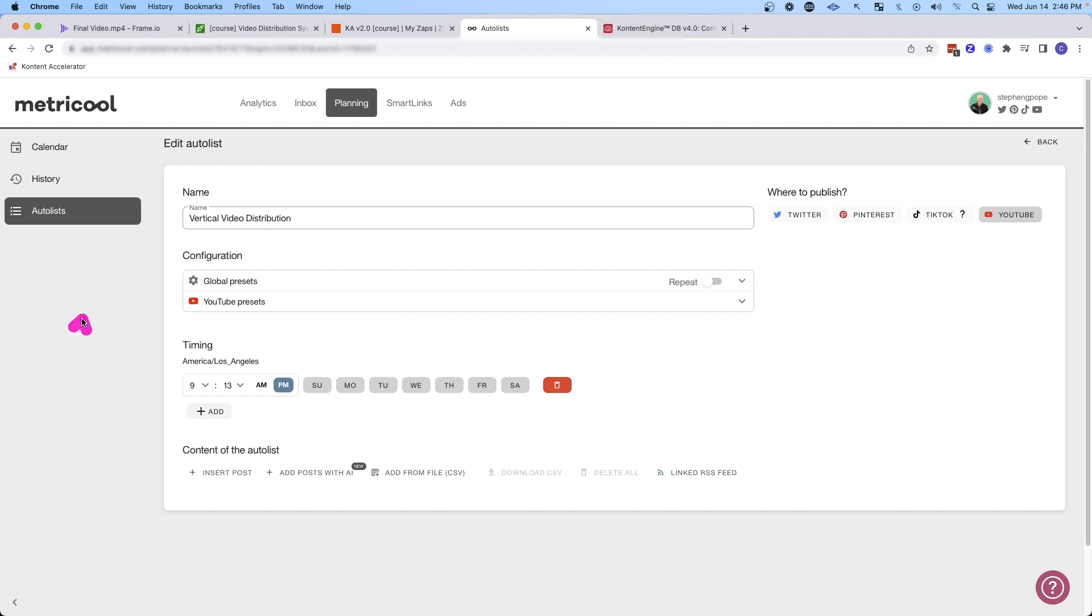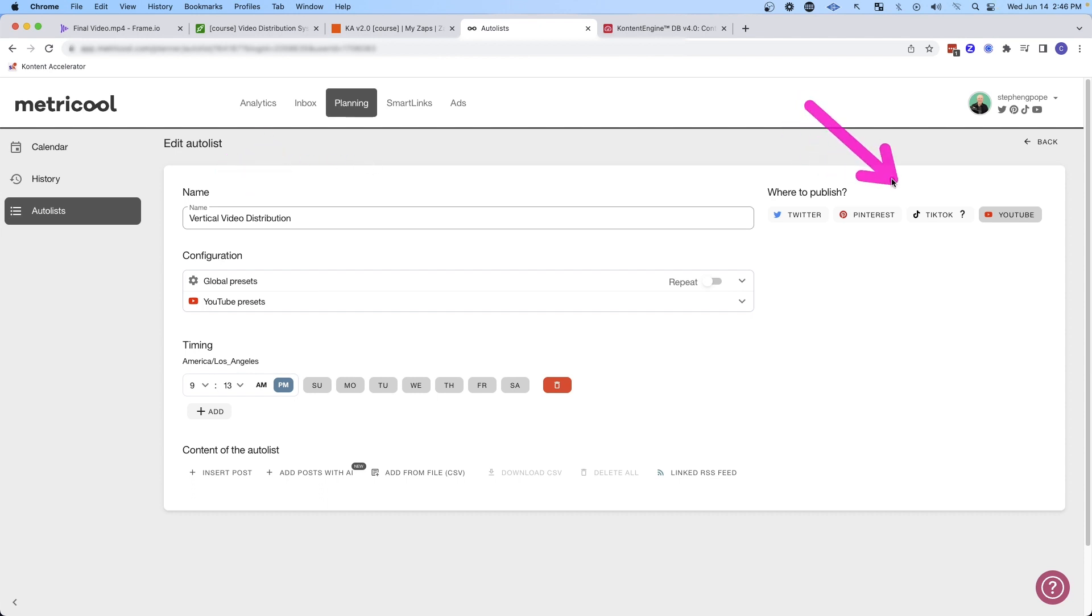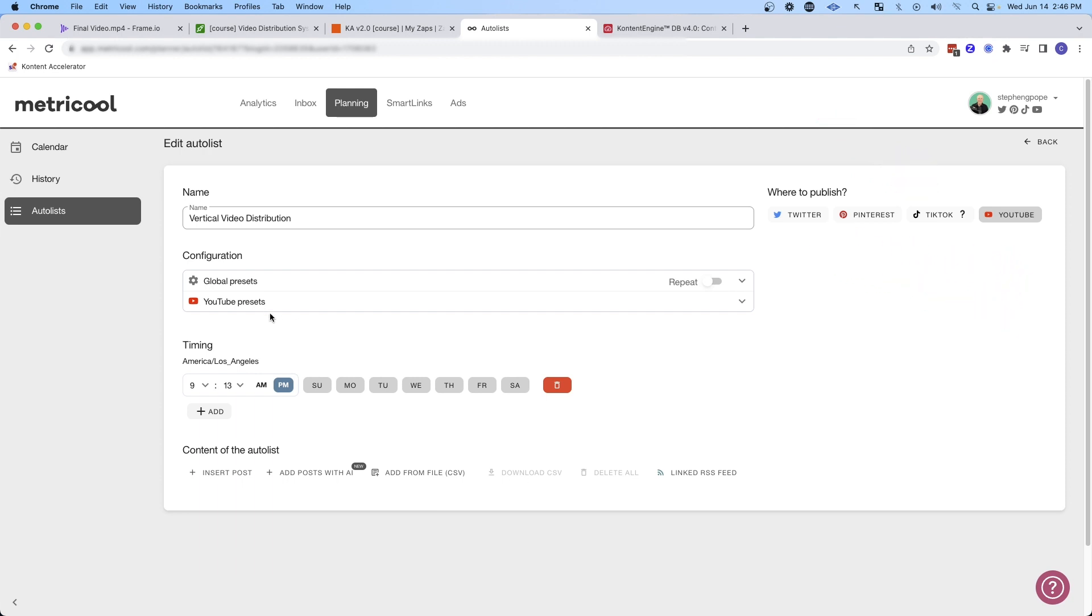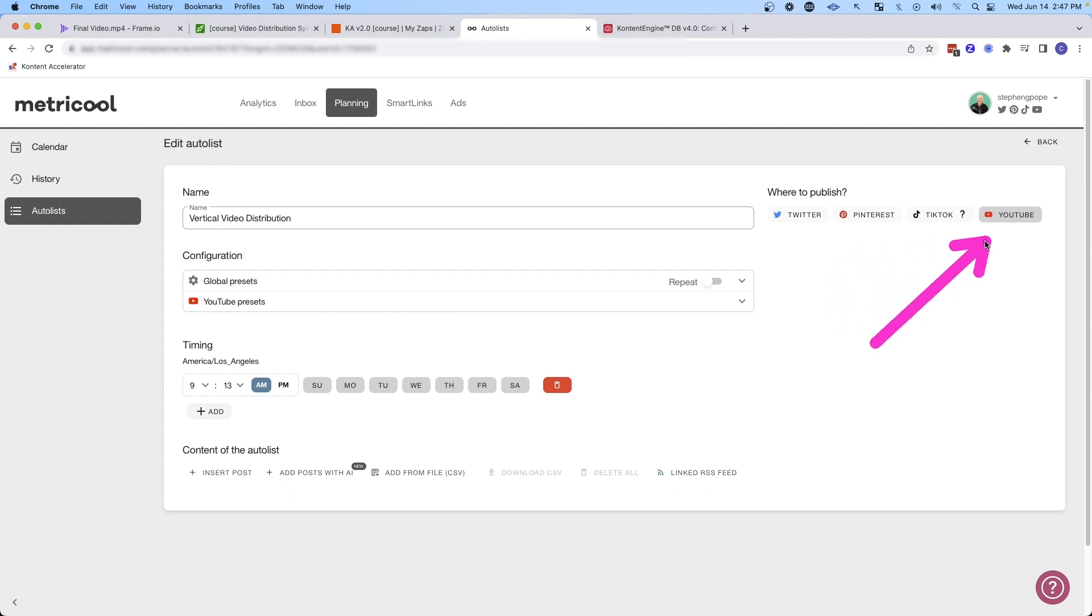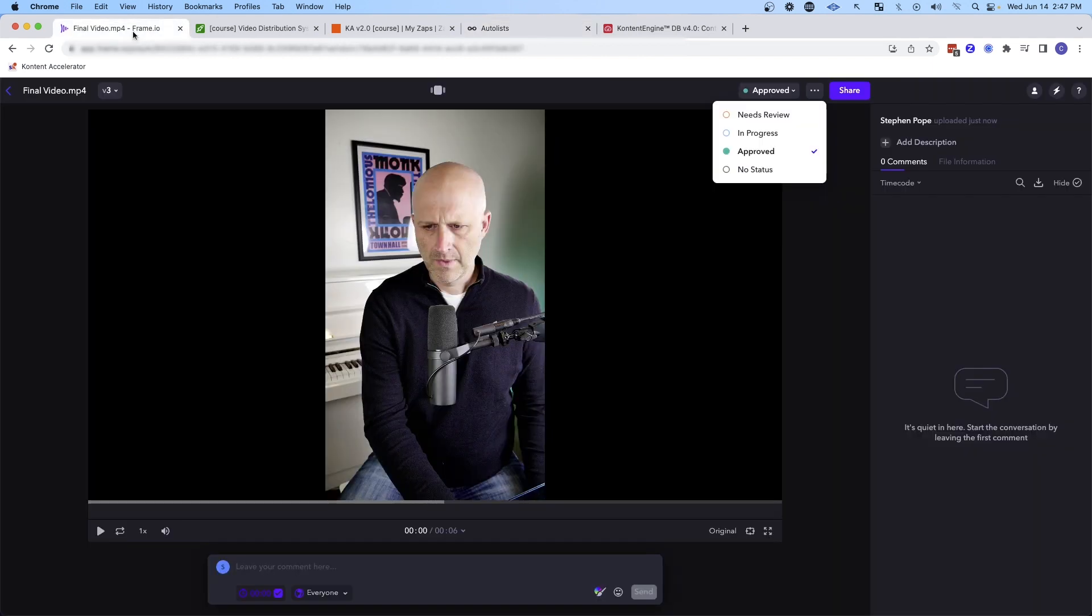You can set up these different auto lists. In this case, I've set one up for vertical video distribution and I can decide where do I want to publish this content. Do I want to publish it to YouTube, TikTok, Pinterest, and Twitter? And then in this case, I don't actually have to set a publish date. I can give a general publish time that I want all of the videos that get added to this auto list should be published. So I can basically create a pool of videos that need to be distributed at a given time. In this case, every Sunday, Monday, Tuesday, Wednesday, Thursday, and so on that is going to be published at 9:13 PM. In this case, I probably want to move this to AM and it's going to be distributed to these platforms. And so you can see the power.